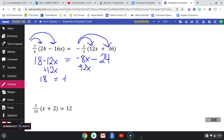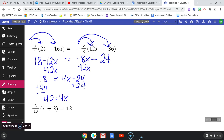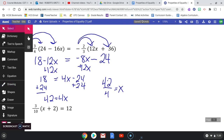All my variables are now on one side. Now I add 24 to both sides — again using the addition property of equality. 24 plus 18 is 42, so I have 42 equals 4x. My last step is to divide both sides by 4, which is the division property of equality, giving me x equals 42 over 4. I used the addition property twice, then the division property to isolate my variable.